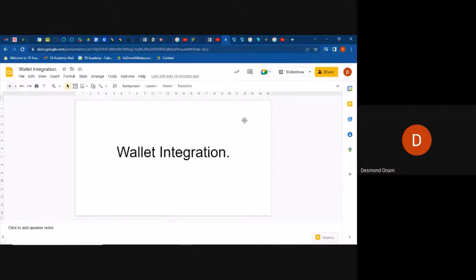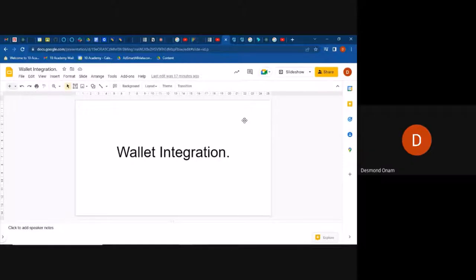Today we are going to tackle wallet integration. Let's get to understand what wallet integration is, why we prefer to do wallet integration, what is the need for wallet integration, and then we'll see how to do a wallet integration.